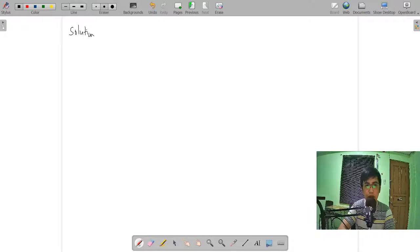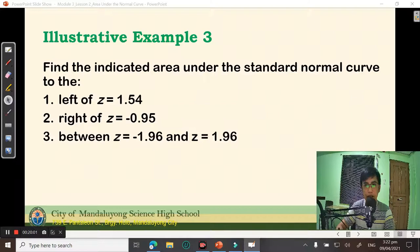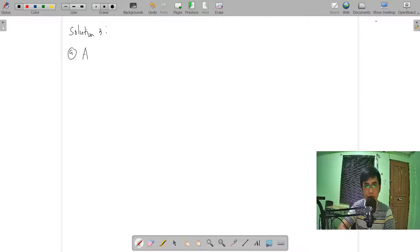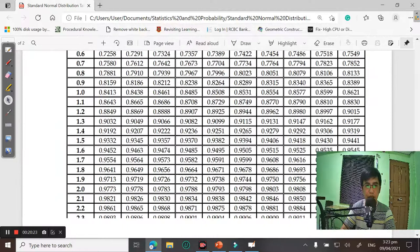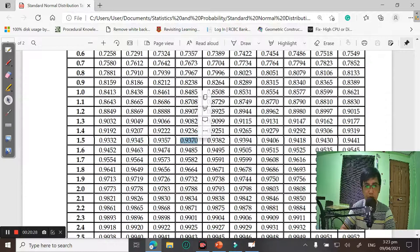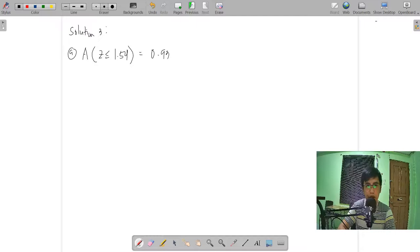For the area to the left of Z equals 1.54: using the Z-table, find row 1.5 and column 0.04. The intersection gives 0.9382. This is 93.82%.